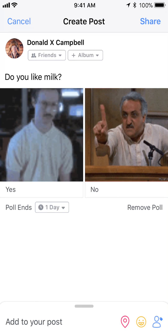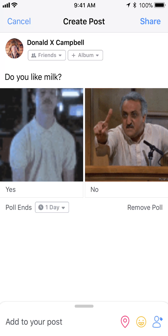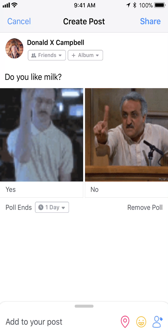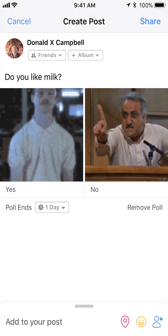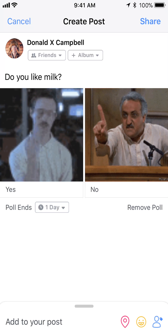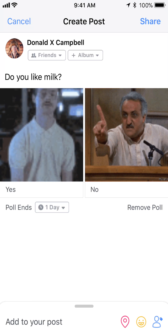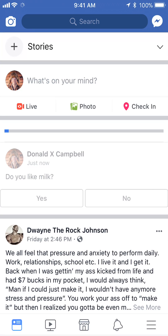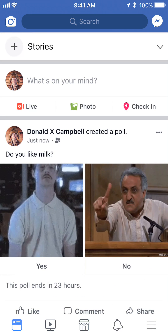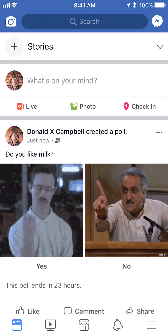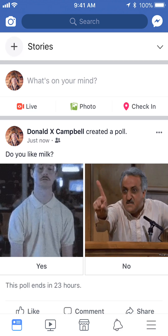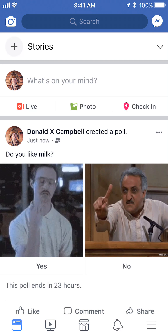All right, so I've done all of that. Once you're ready to post your poll, look in the top right corner — you see where it says 'share'? Tap on that. And there you go, that's how you create polls on Facebook.